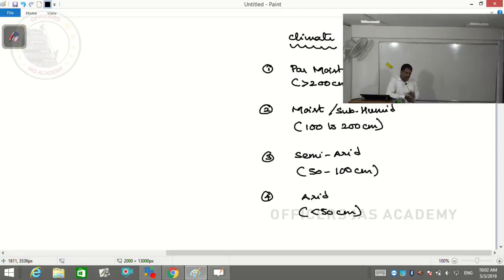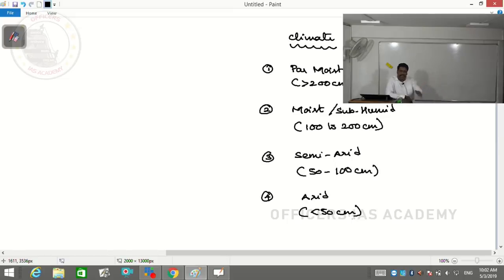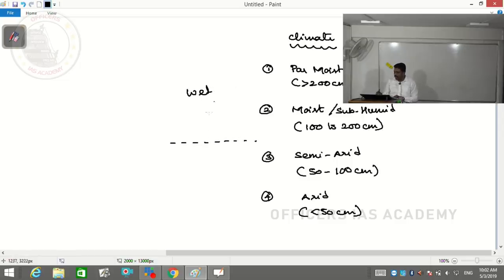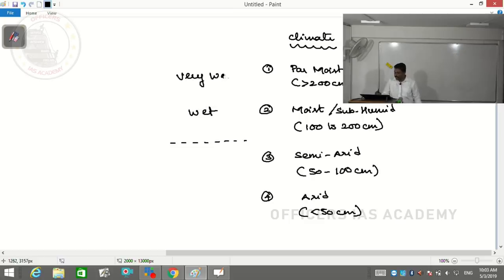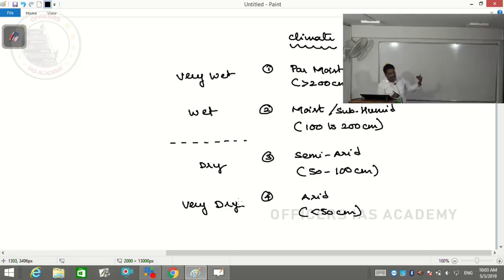To summarize: par moist means very wet, moist means wet, semi-arid means dry, and arid means very dry. These are the four different types of climate based only on precipitation.